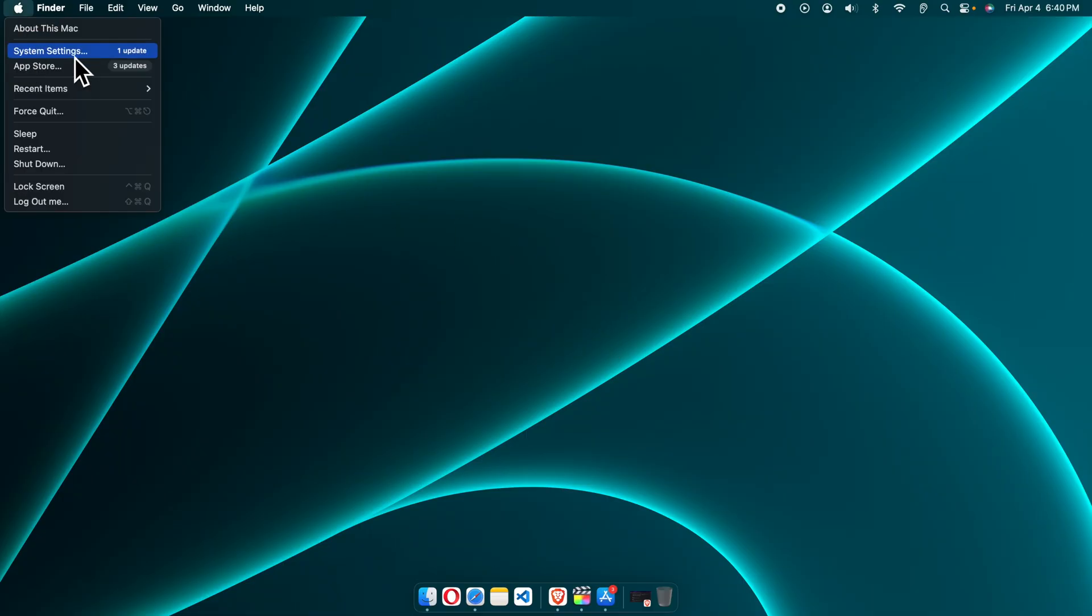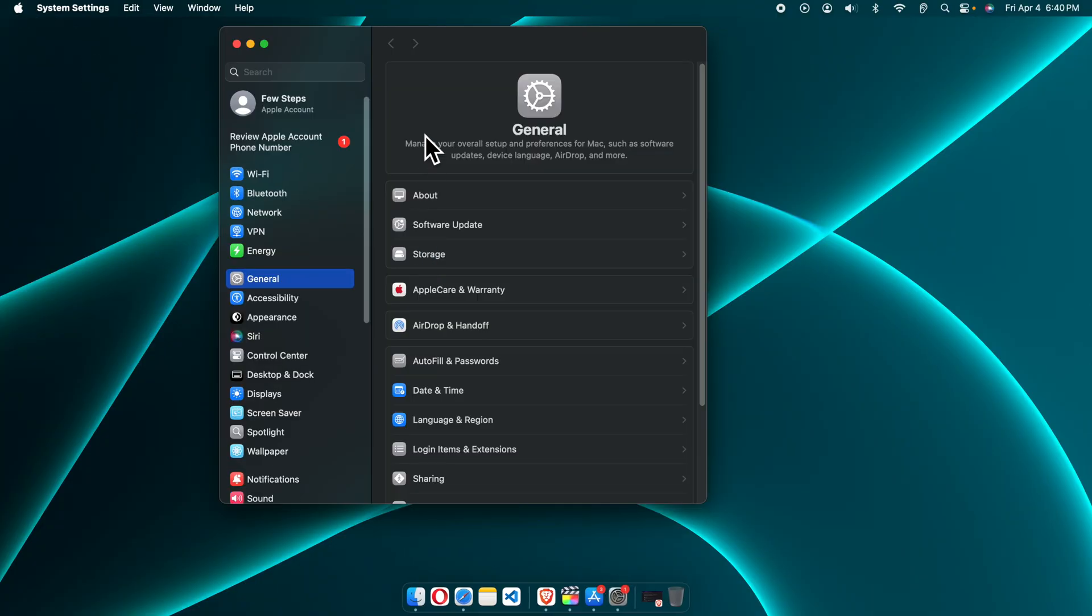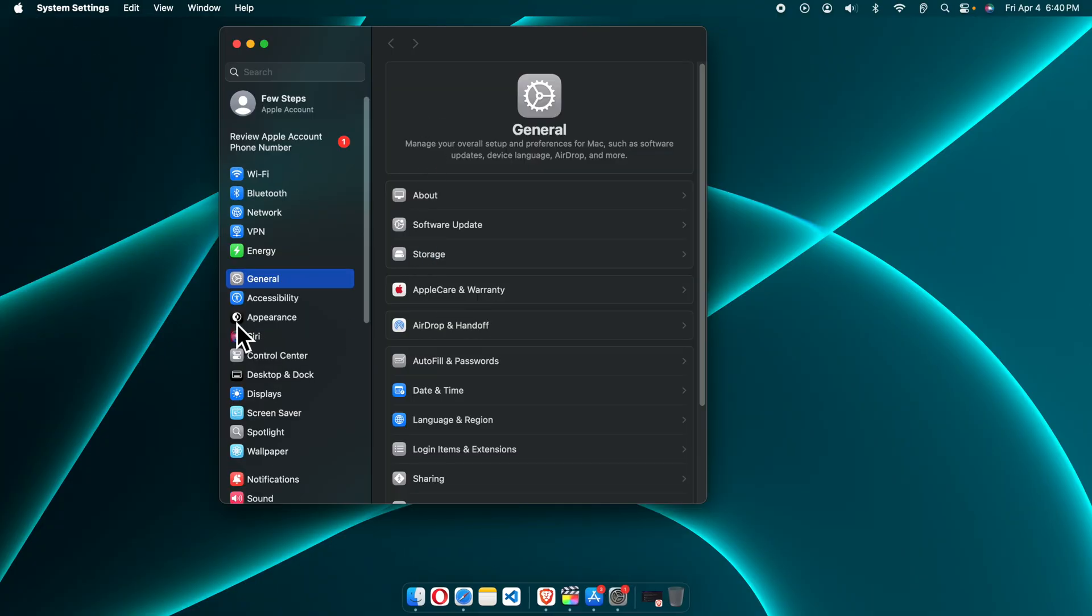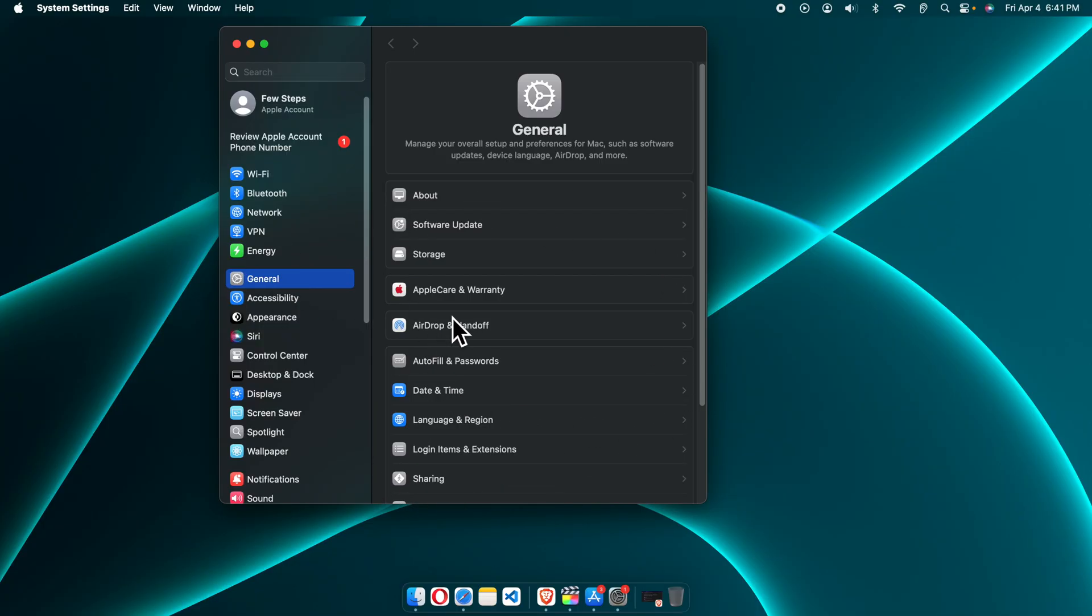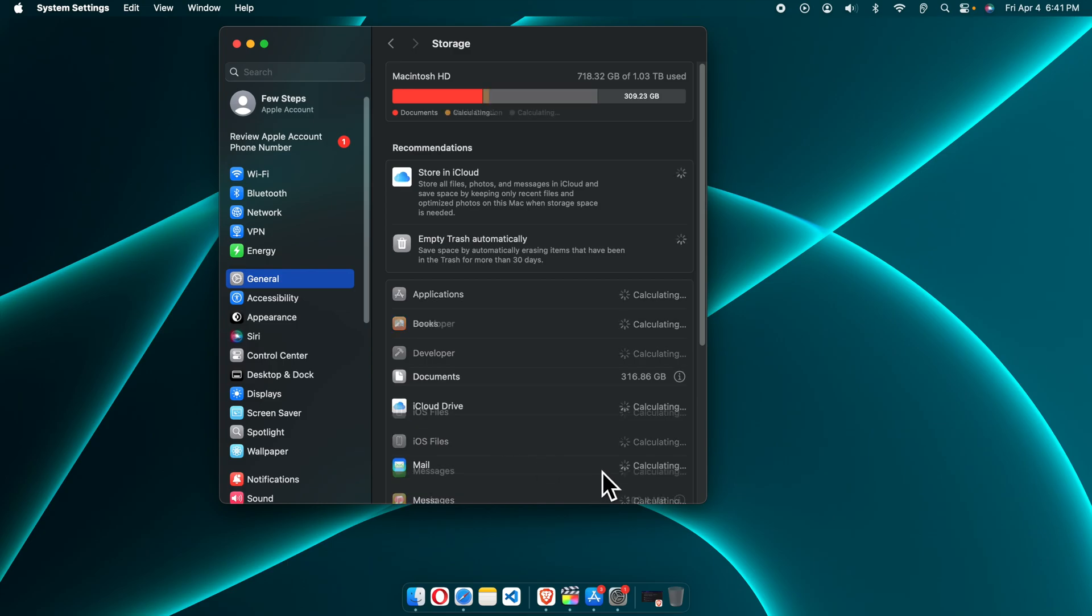I'm going to click System Settings and the System Settings window will appear. From here we have to click General, and on the right side you'll find many options. From here we have to go to the Storage option. I'm going to click here and very shortly it will show us all the storage.